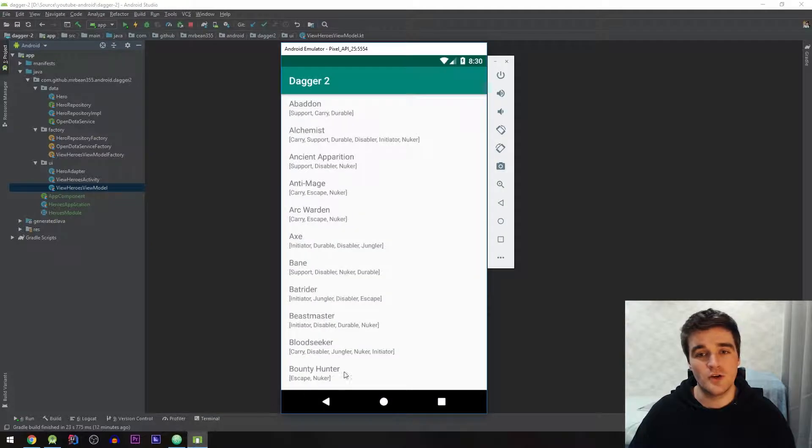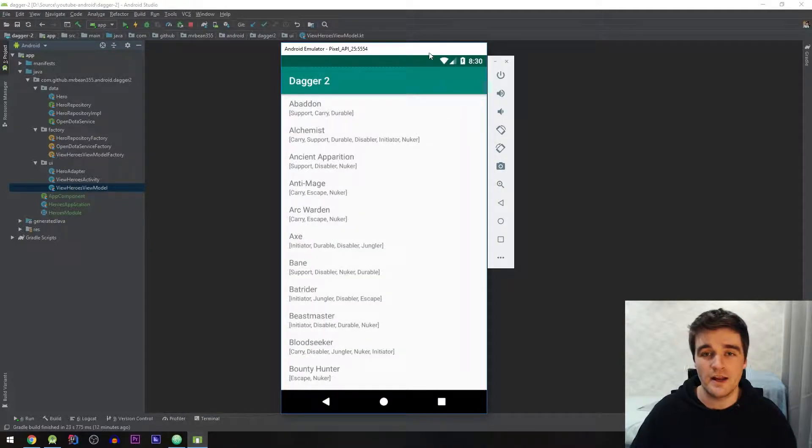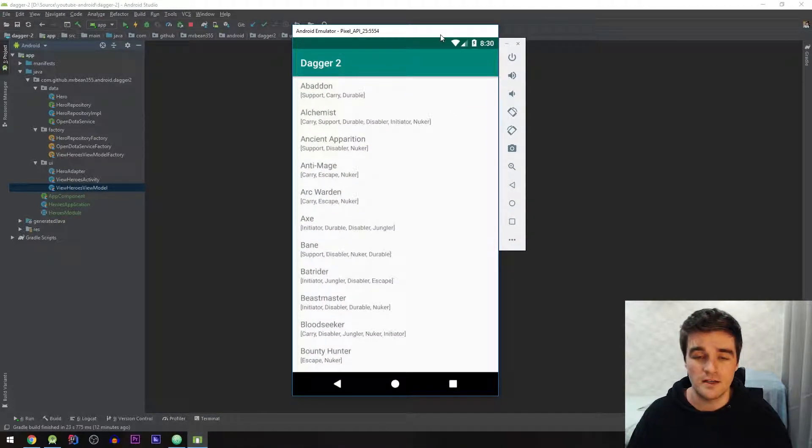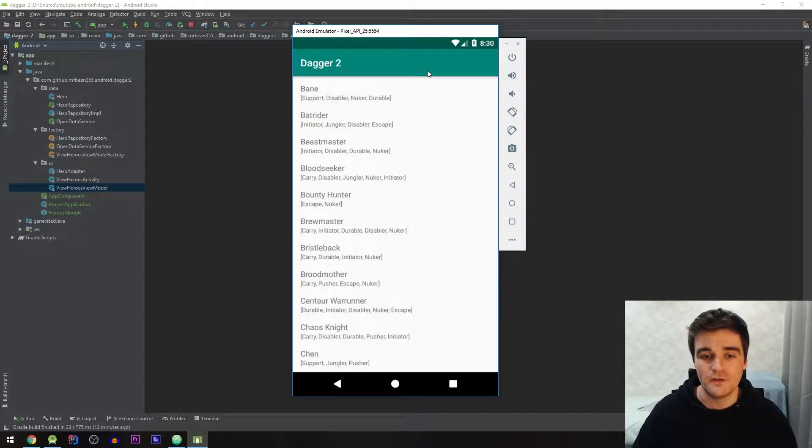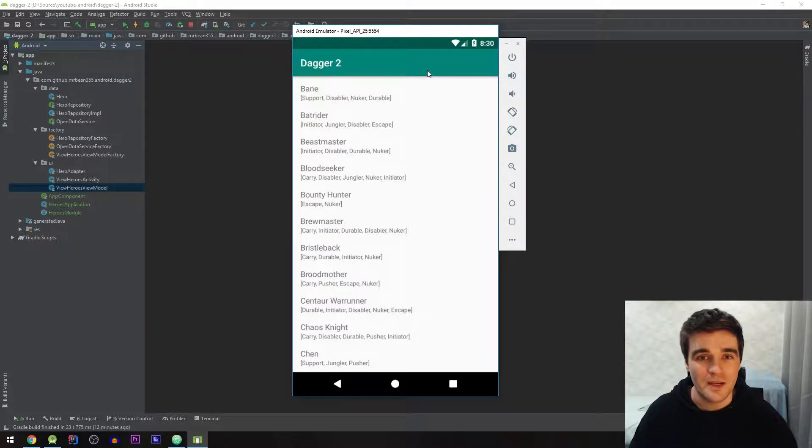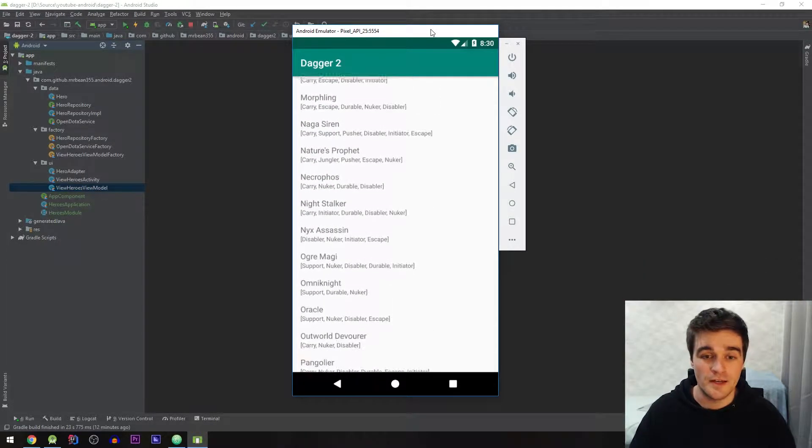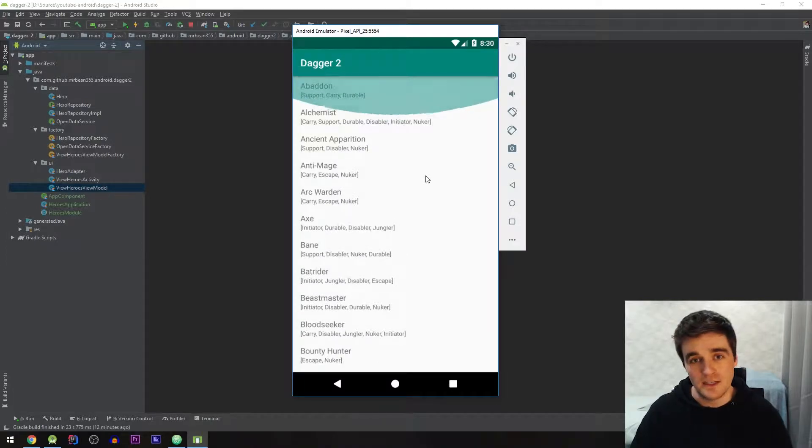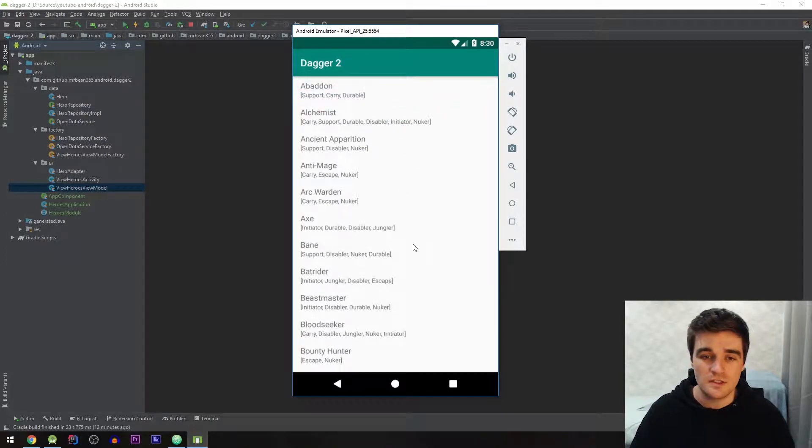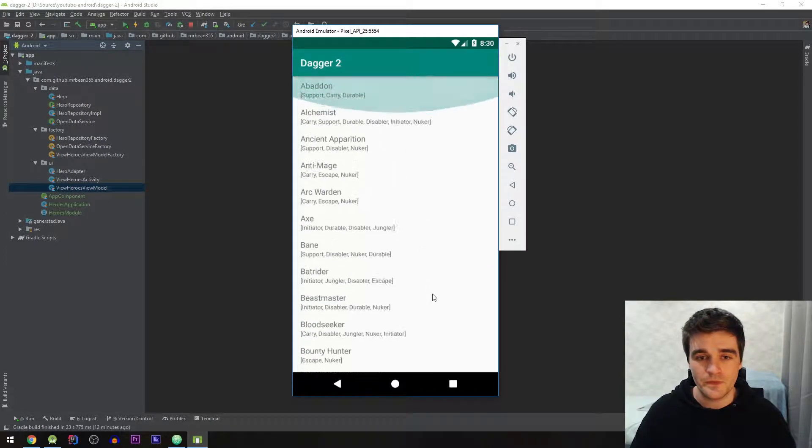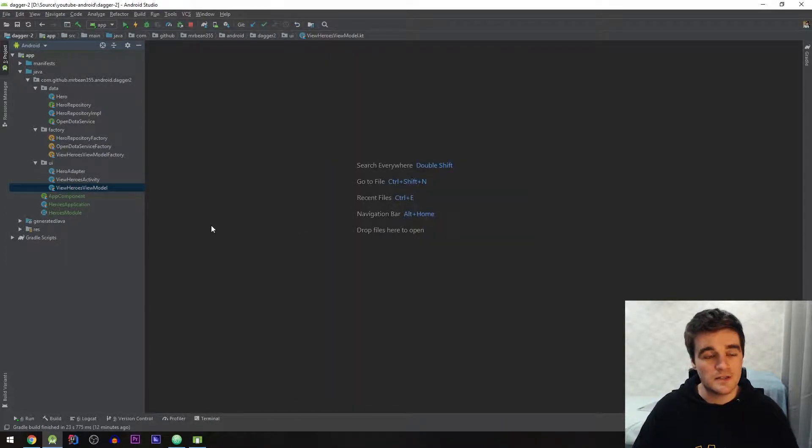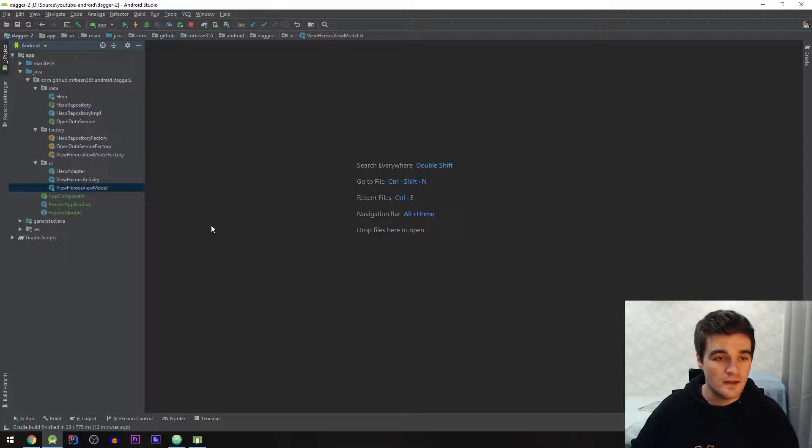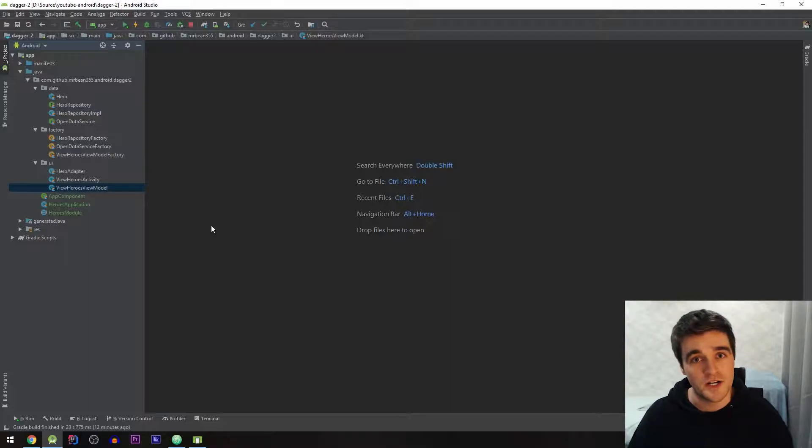First of all I just wanted to show you this app that I have that we're going to be updating to use Dagger. All that is it's a list of characters from a game called Dota 2 but you don't really need to know much about that so we just fetch a list from the service and display it. But it's a simple app but I want to show you how we can use Dagger 2 to inject all the various classes we have.